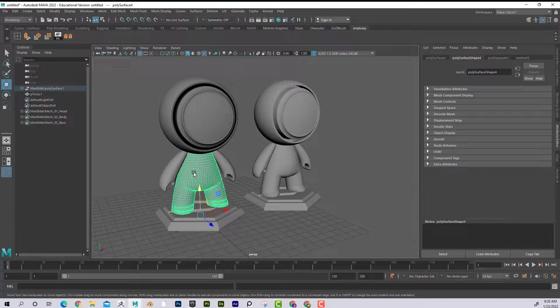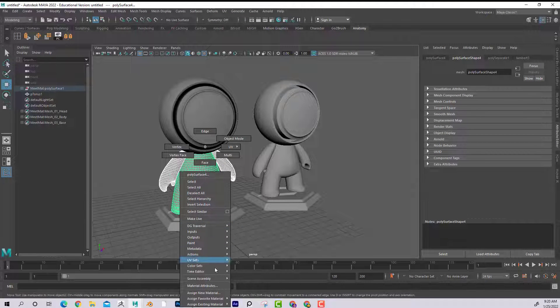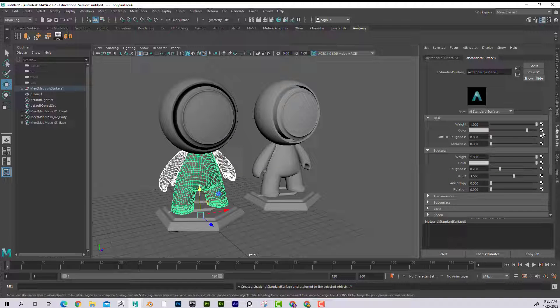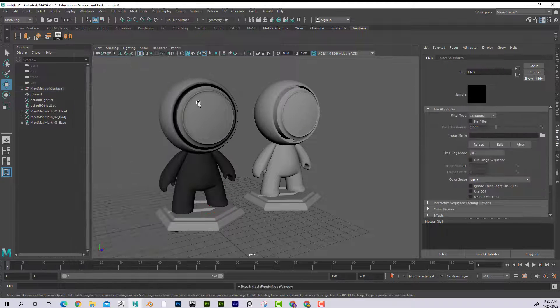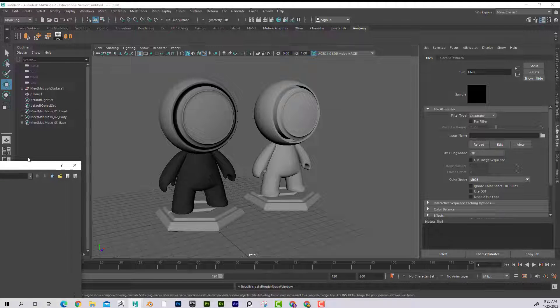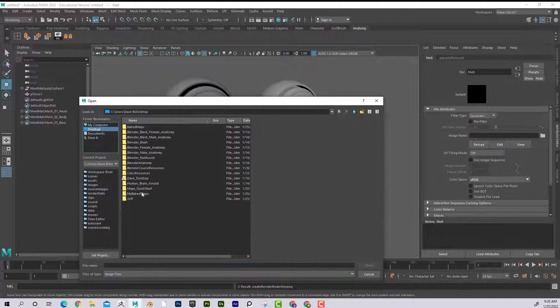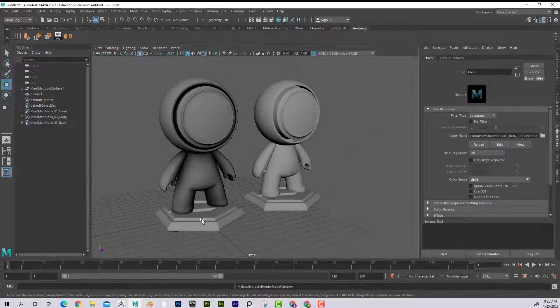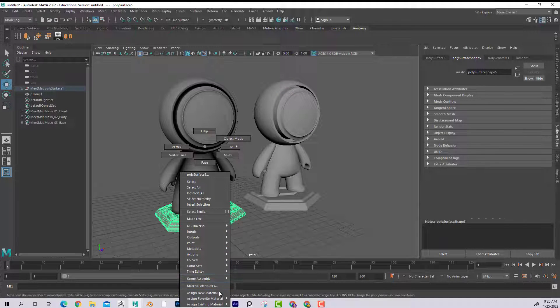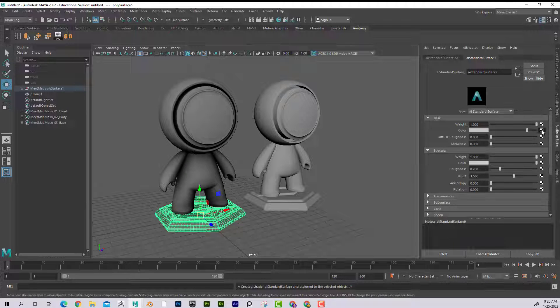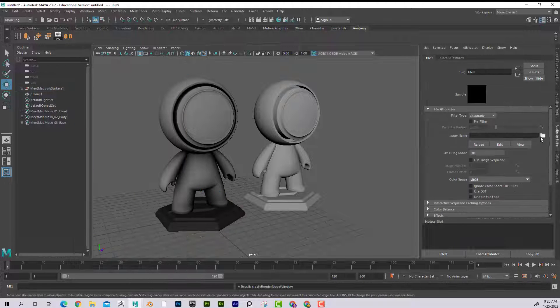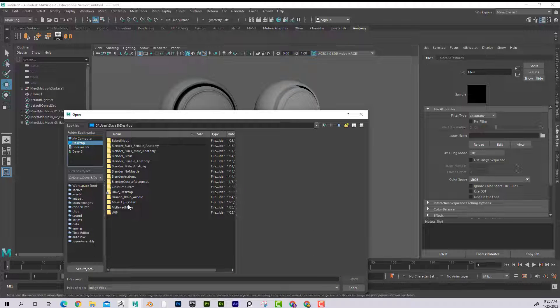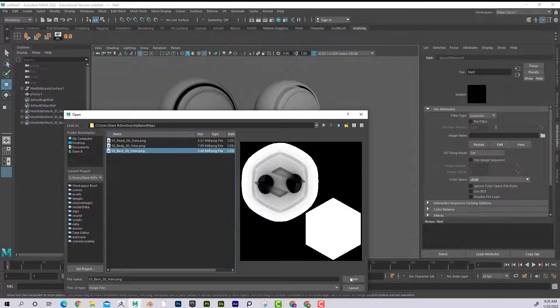I can put that in there. Now I'm going to select his arms and his body. Assign favorite, because now I added my favorite. Here's AI standard surface. Go to color. I'm going to go ahead and put his body. And then if I come down here, once again, assign favorite AI standard surface. And the base.